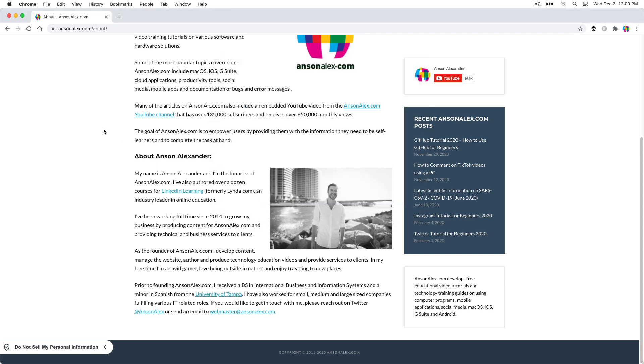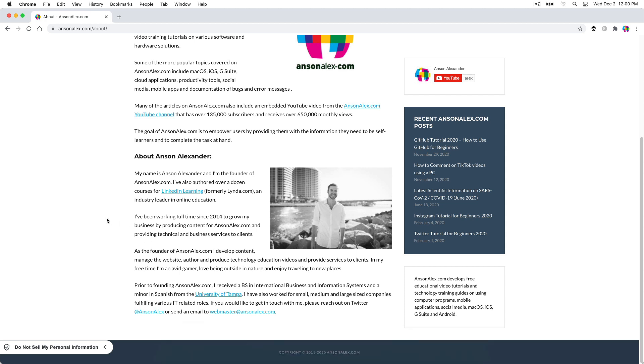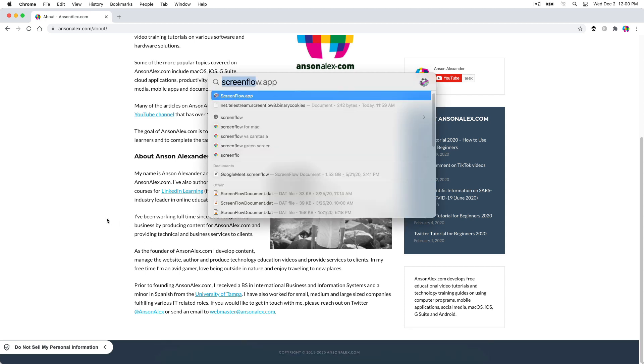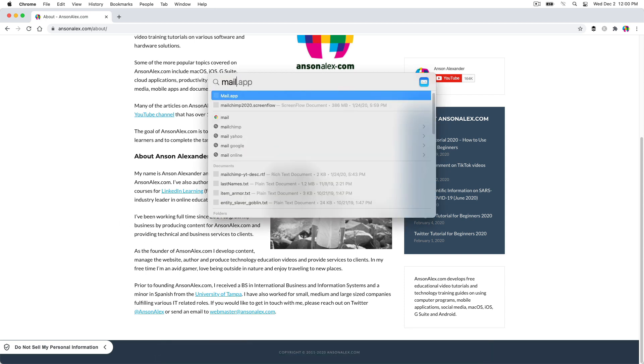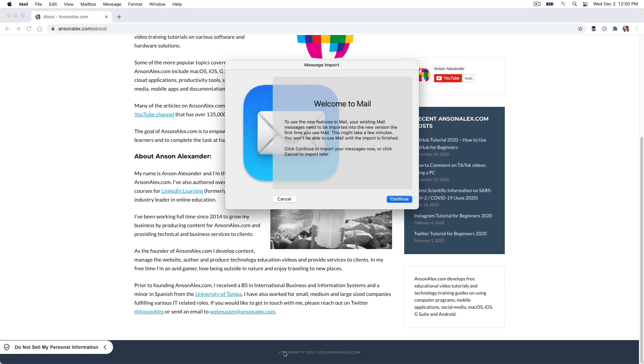So the first thing that we need to do on Mac in order to accomplish this is actually go into the mail app. So let's go ahead and go into mail. So I'm just searching on my computer. You could do it from your toolbar if you've got it.